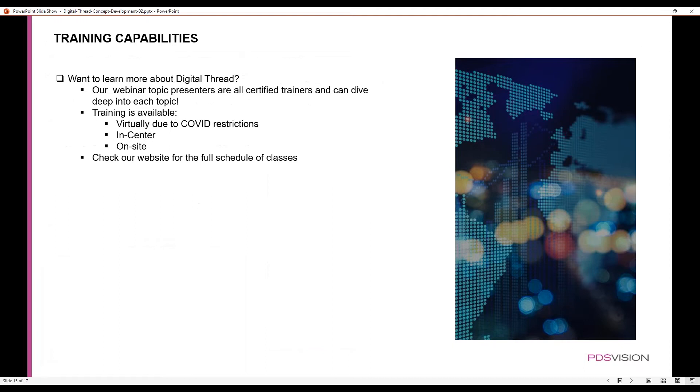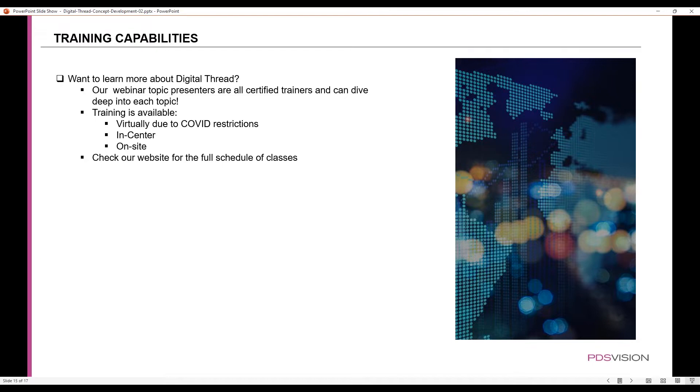A little bit about training capabilities: if you want to learn more about digital thread or different aspects of it, we do have training that's available either on-site where we are or on-site at your location. We also have training that we can do virtually due to COVID restrictions. You can also check our website to view the full schedule and class list.